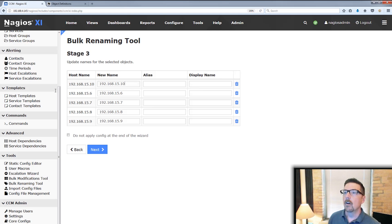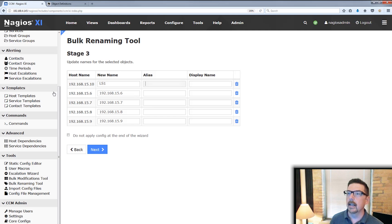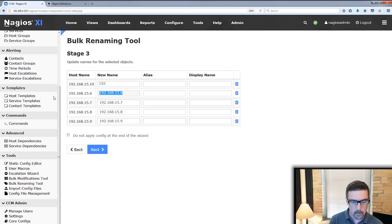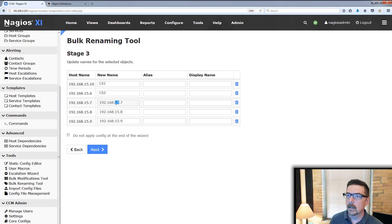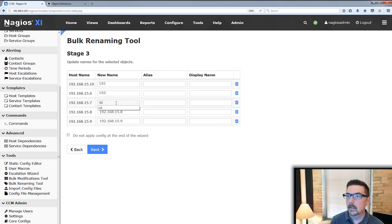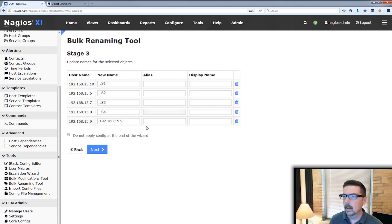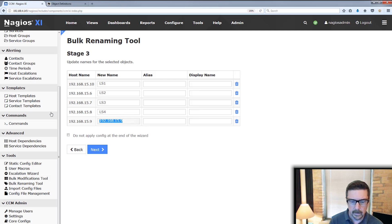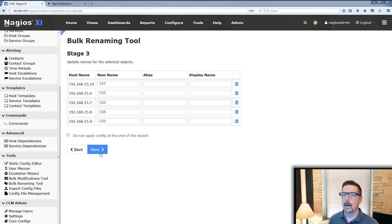So for the new name, we're looking at like ls1 and we'll go down and we will rename all of these.